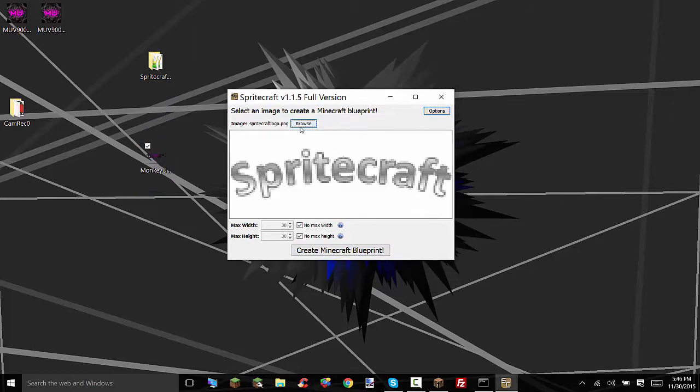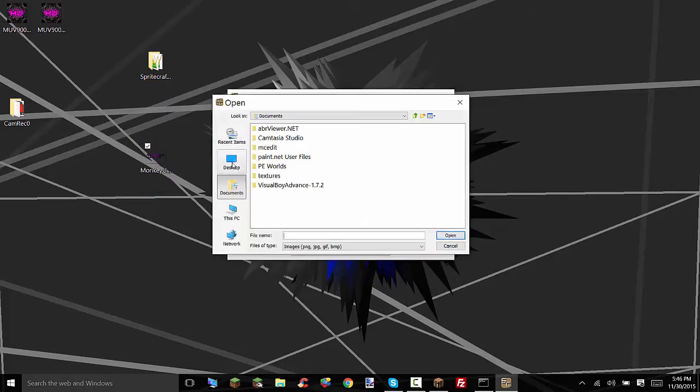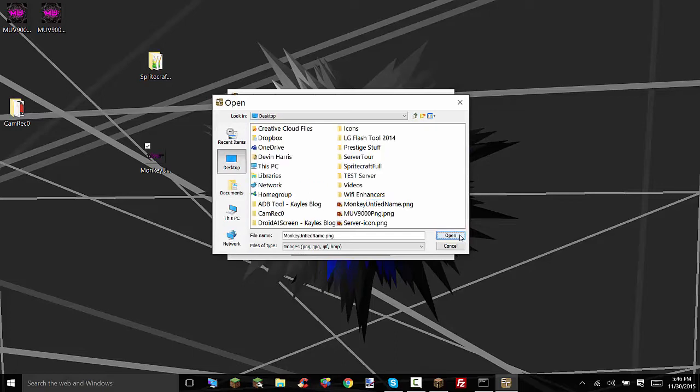So you're going to click browse here and find that image. So there. And there we have this. You can set no max height and no max width off.